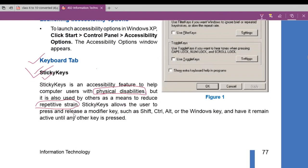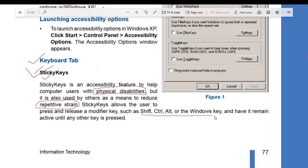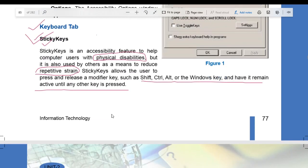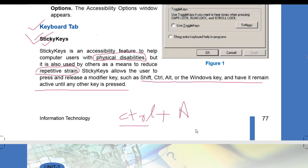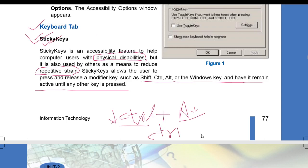Sticky Keys allow a user to press and release a modifier key such as Shift, Alt, Control, or the Windows key and have it remain active until another key is pressed. For example, suppose I have to select all the data using Ctrl+A. Normally I have to press Ctrl and A at the same time. But if Sticky Keys is on, I can press Ctrl first, release it, and then tap A — no matter how much time passes between the two key presses.